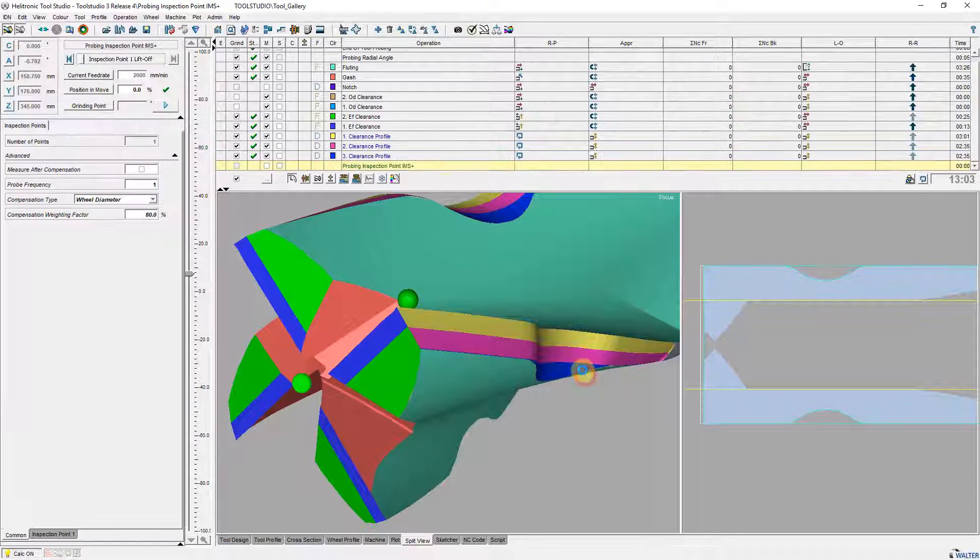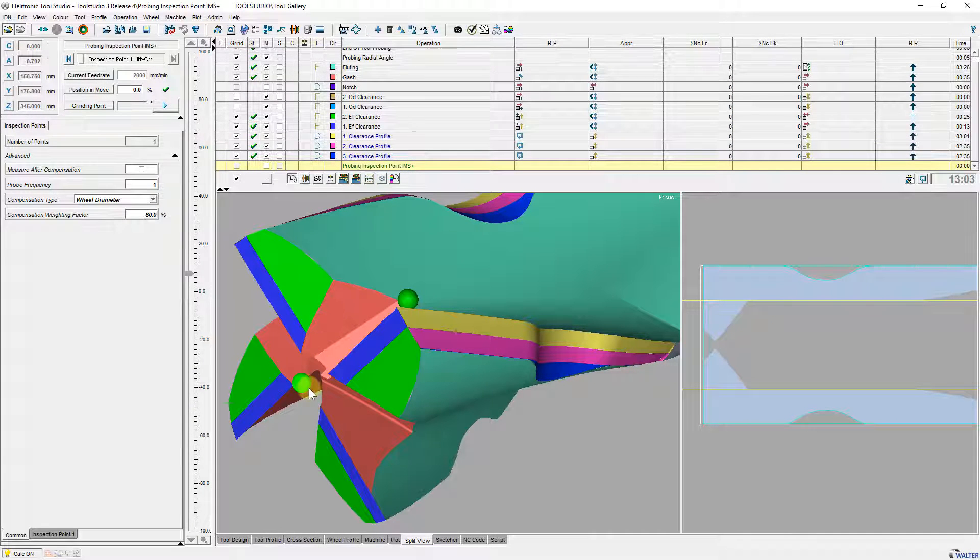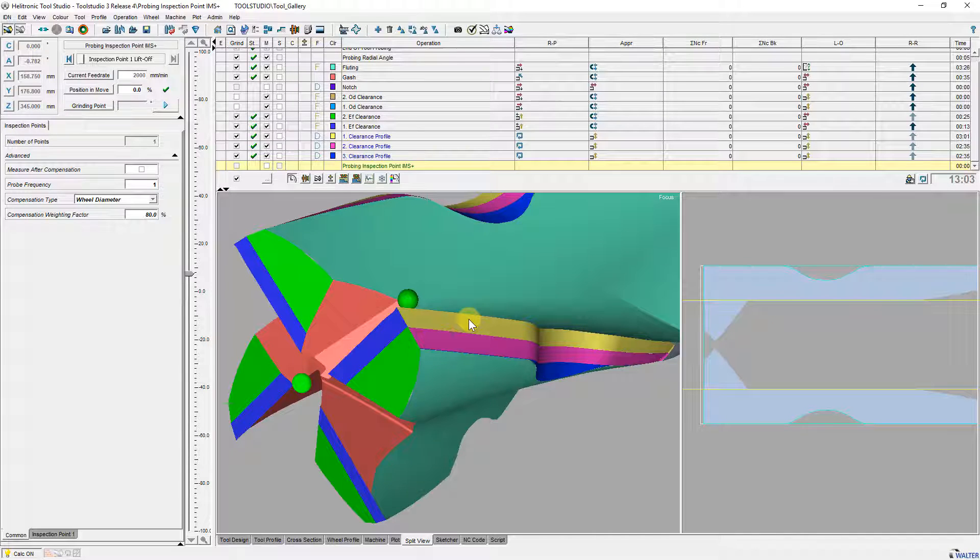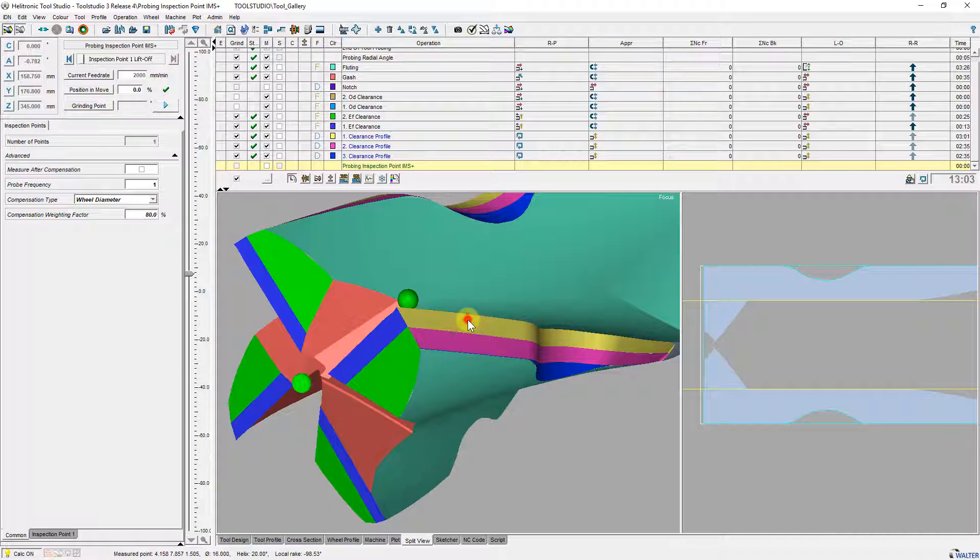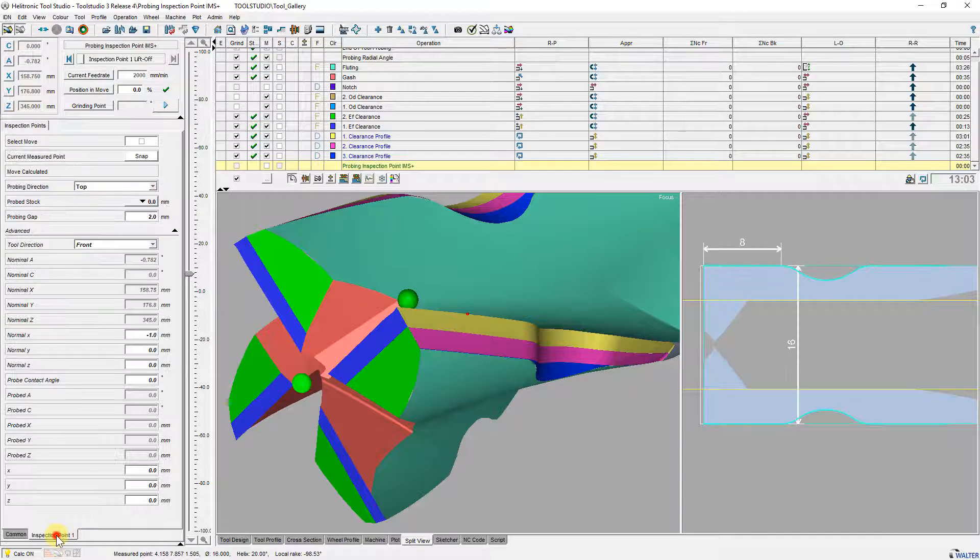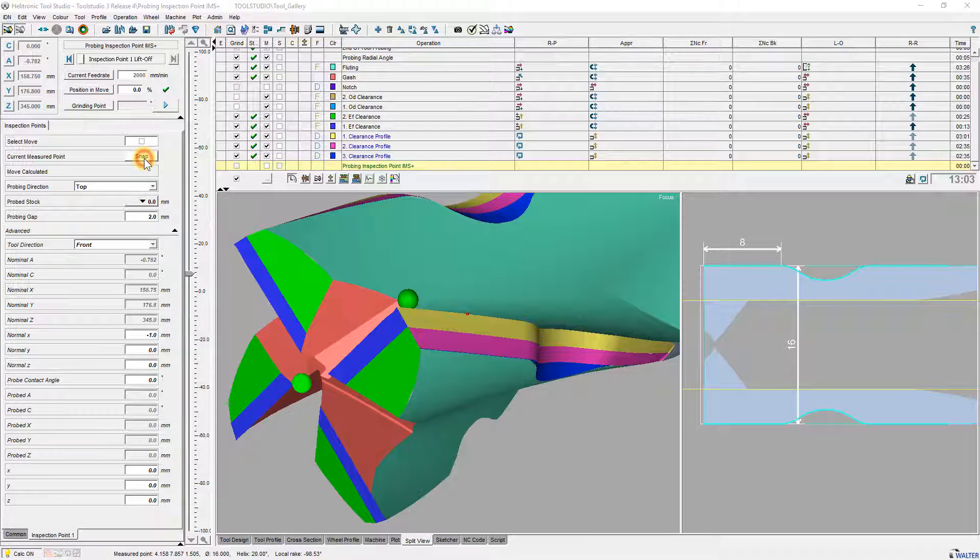You get the operation here and a measuring point in center at front of the tool. With CTRL left mouse or CTRL shift left mouse you can define a measuring point at any position of the profile. With click on snap you can set the inspection point to this position.